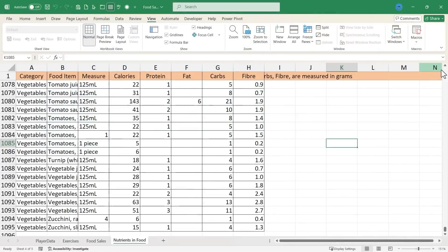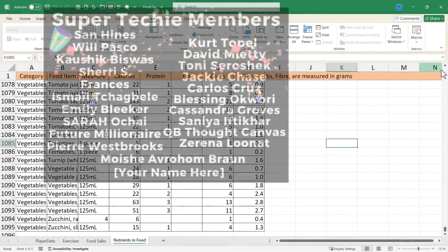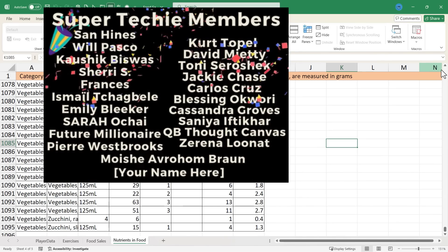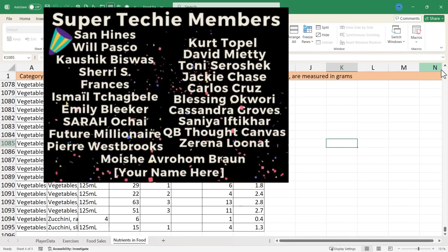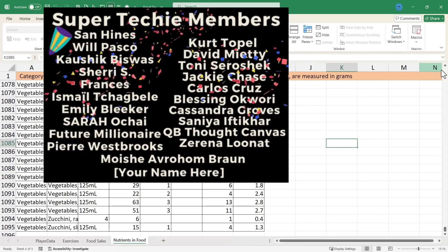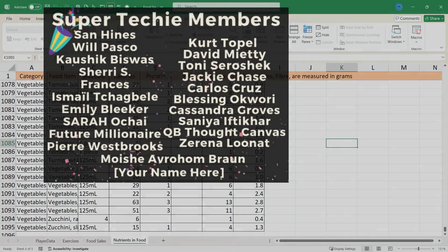Speaking of supporting the channel, I need to say thank you to my fantastic, super techie channel supporters. Thank you so much for all you do to support the channel and help me to keep this going. I couldn't do it without your help.